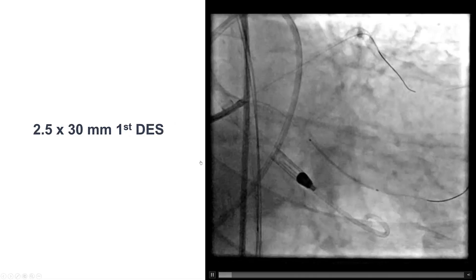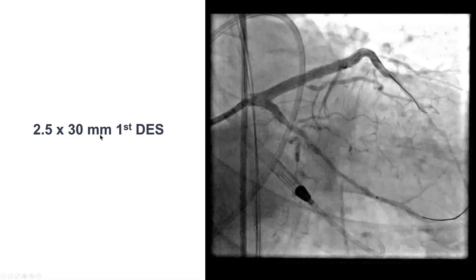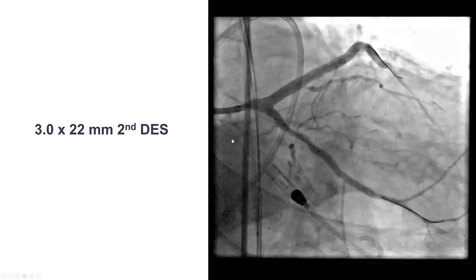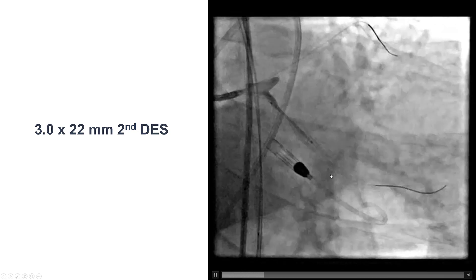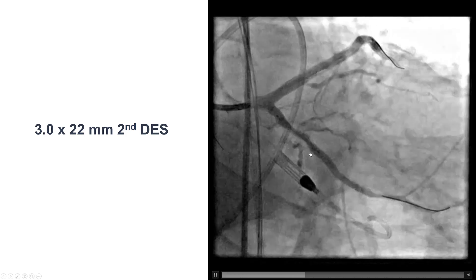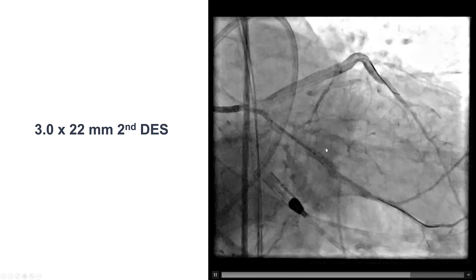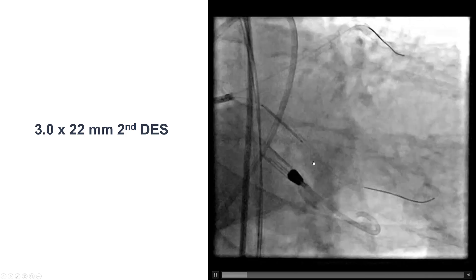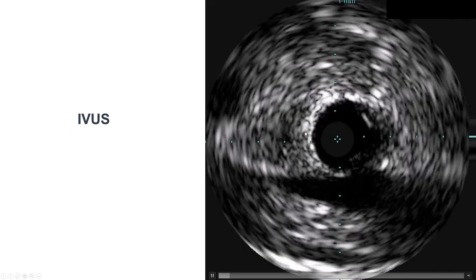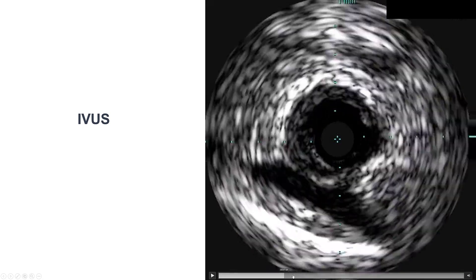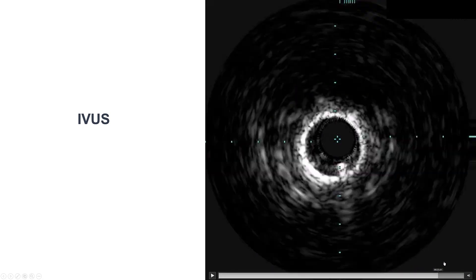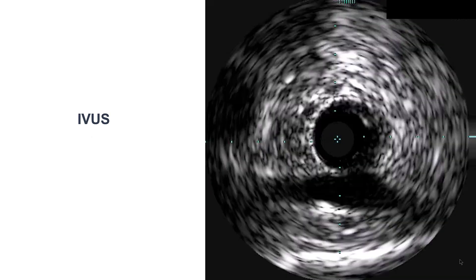We pre-dilated and placed a drug-eluting stent, successfully recanalizing the distal portion of the obtuse marginal, followed by another drug-eluting stent from the obtuse marginal to the proximal circumflex. This provided a nice result, both angiographically and by intravascular ultrasound.